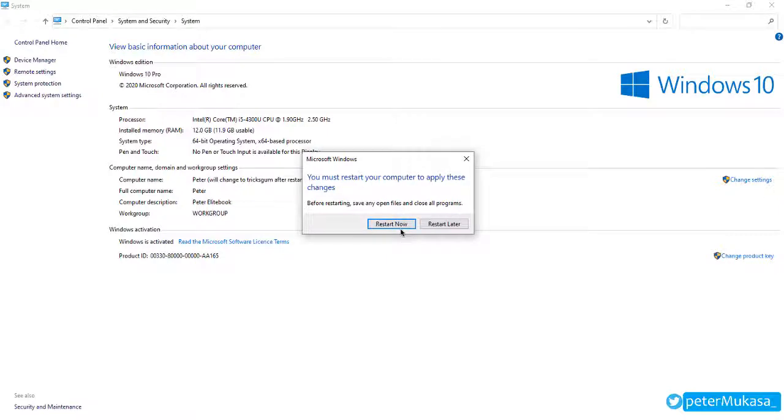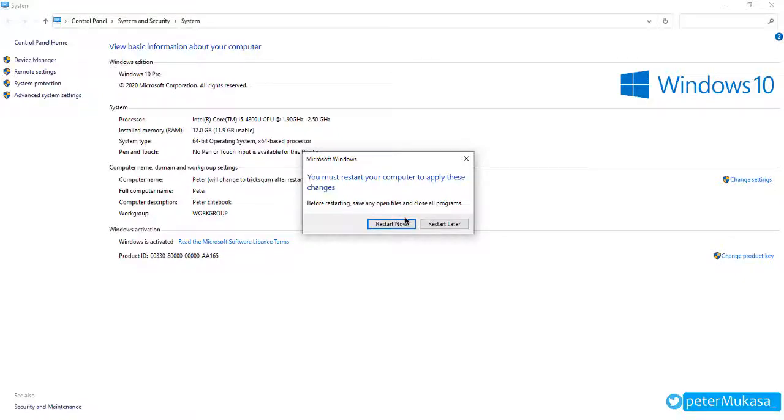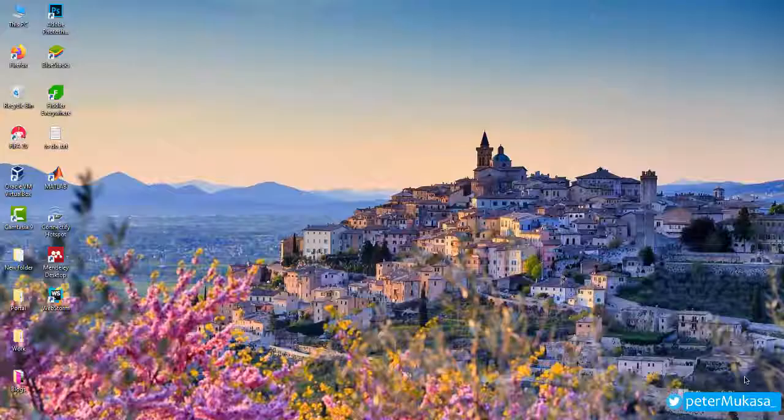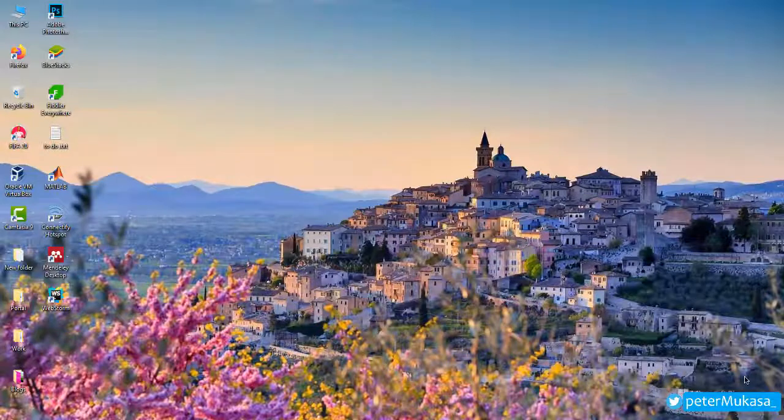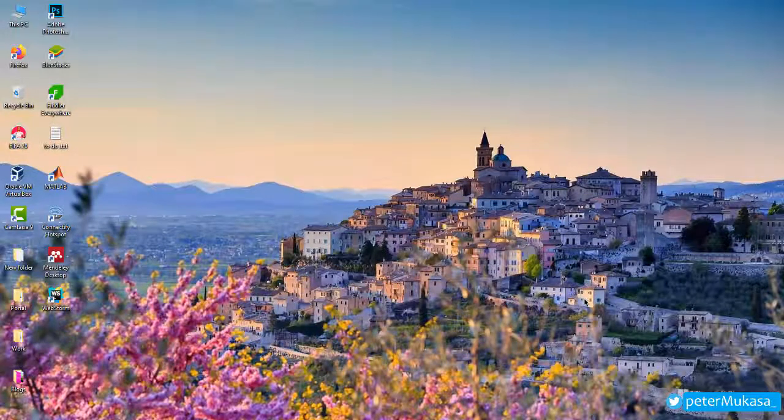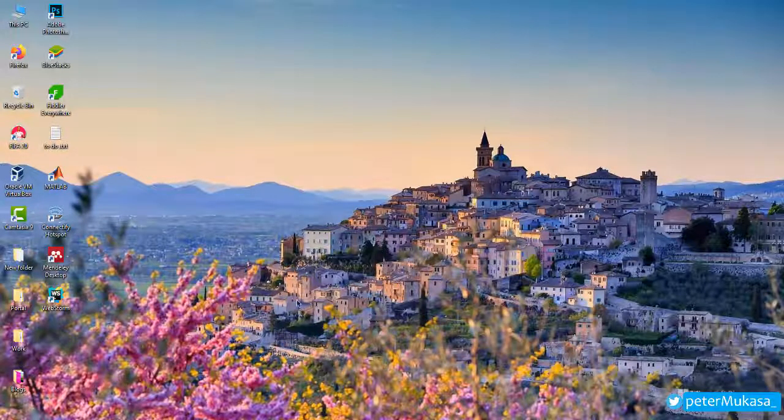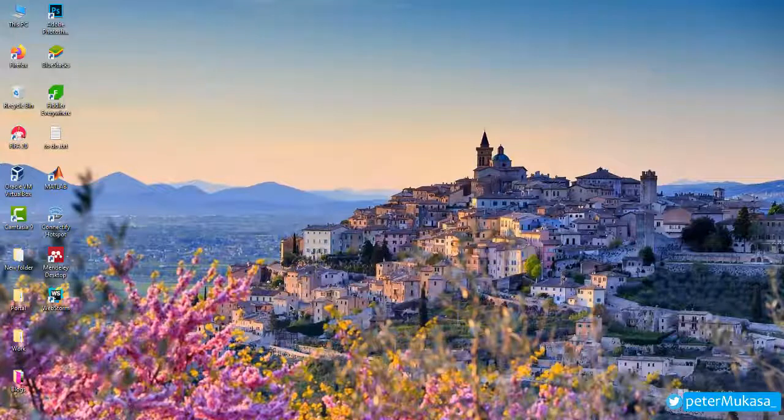So we are going to restart. After restarting, my computer has finished restarting. So to check if the change has taken effect, then we are going to head back to settings.